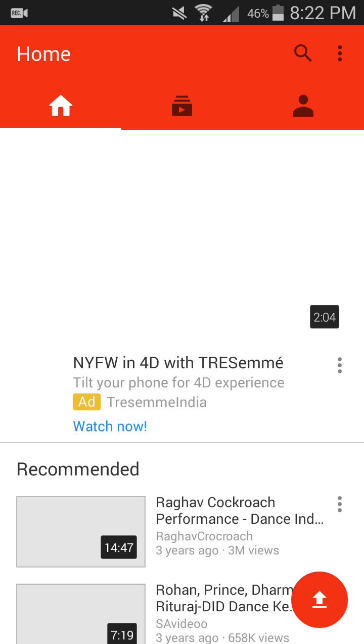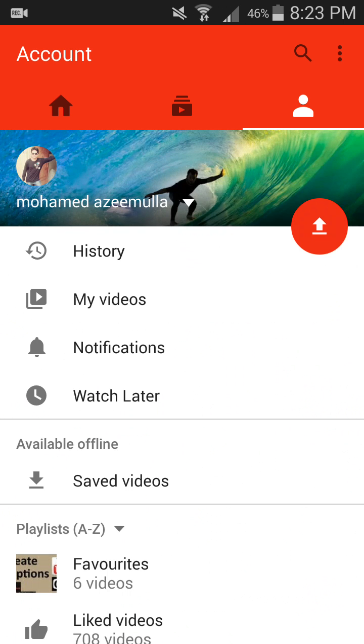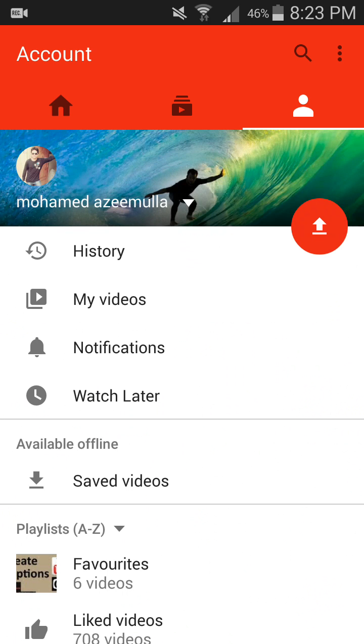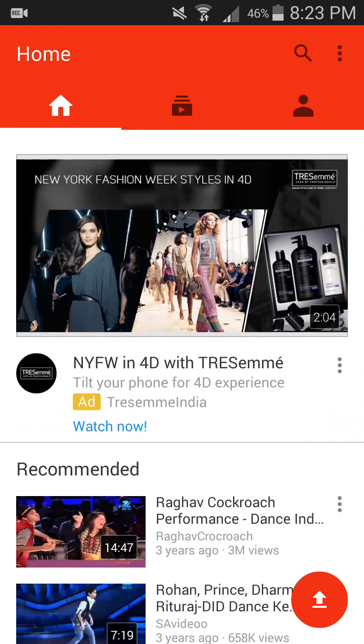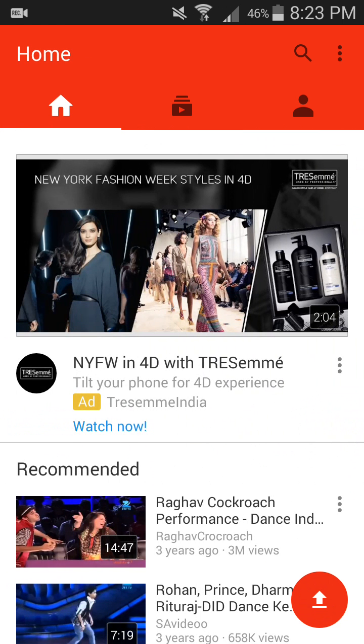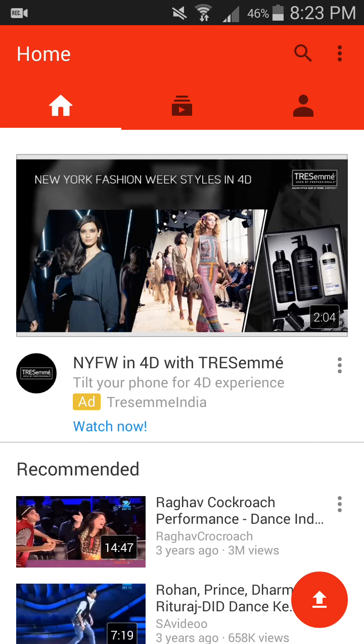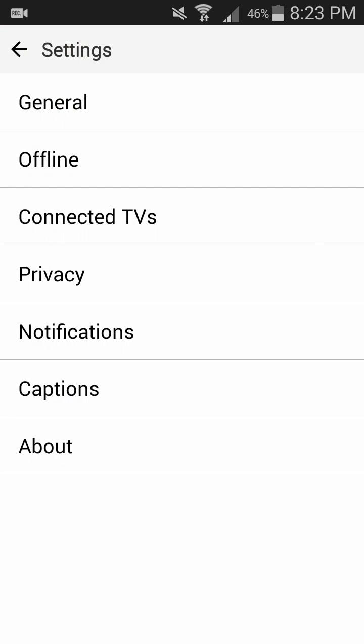Sign in to your YouTube account. Here I have already signed in. Now click on options. In options you can see Settings, Privacy Policy, Help and Feedback, and Sign Out. So I'll be clicking Settings. In Settings you can see there are various options: General, Offline, Connected TV, Privacy, Notifications, Captions, and About.